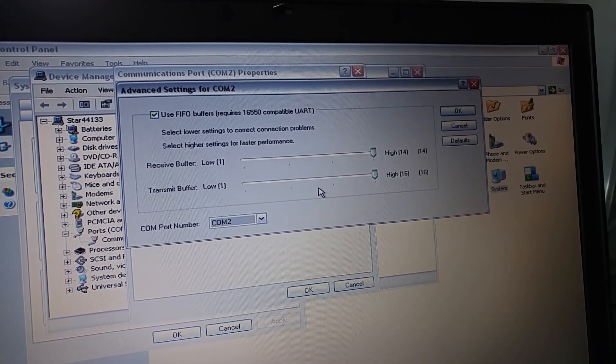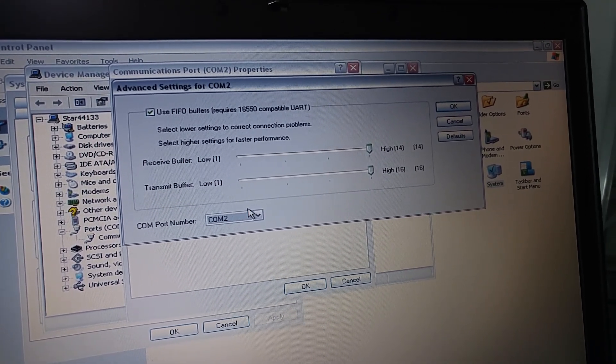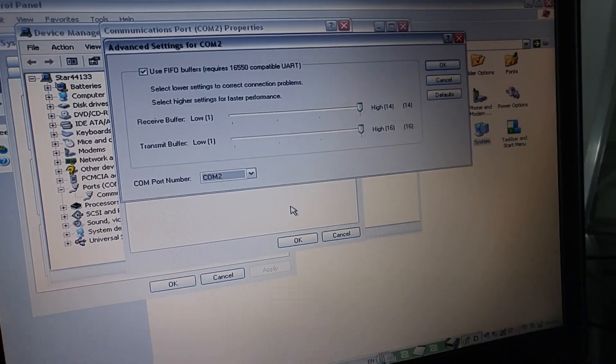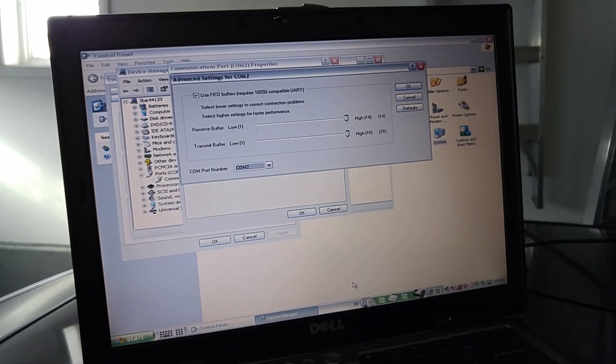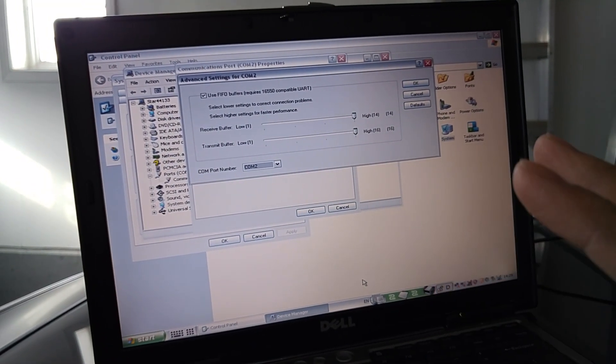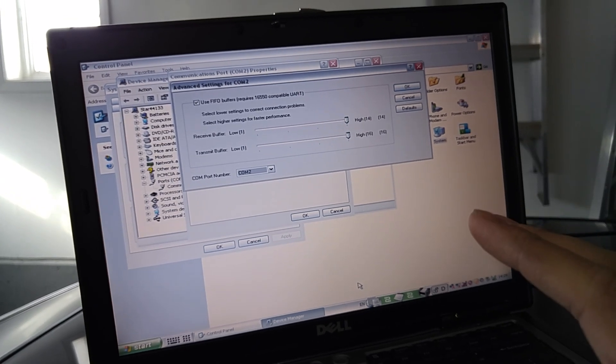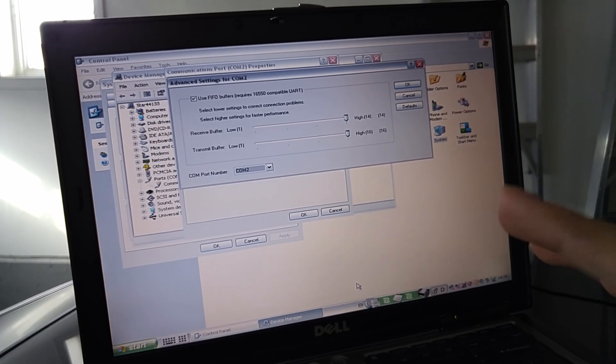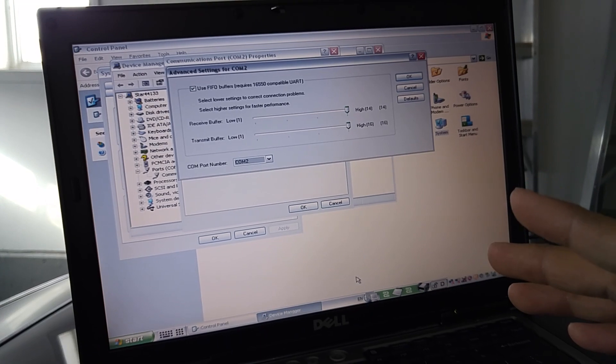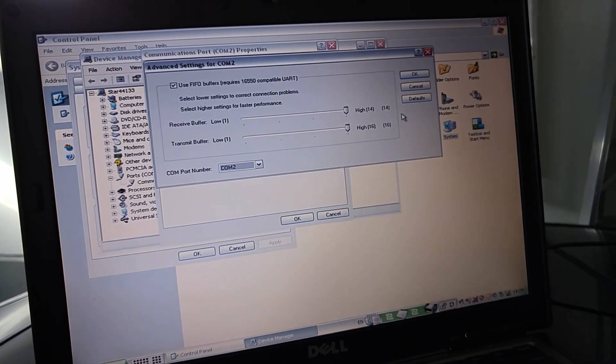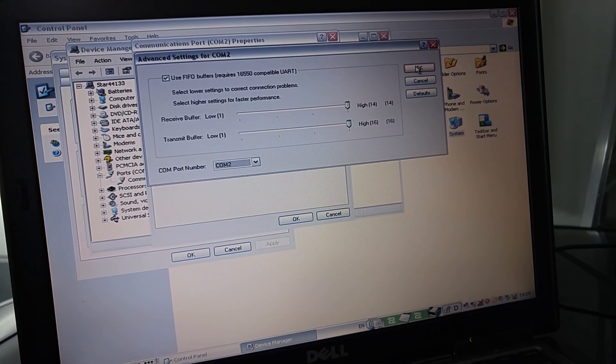Before, mine was on COM port 1, and it did not work. I think the way this whole system was set up, it has to run on COM port 2 for some weird reason. So just put it to COM port 2, click OK.